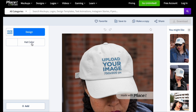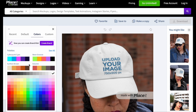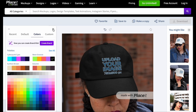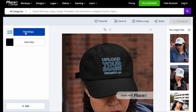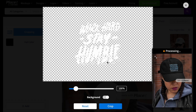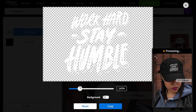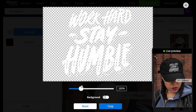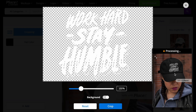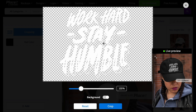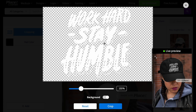I'm going to change the hat color to black and then upload my design. I'm using something I downloaded quickly from Canva, just for example purposes. I'm going to make it larger, and as you can see as you're playing around with it, it's showing you what it looks like — the live preview.